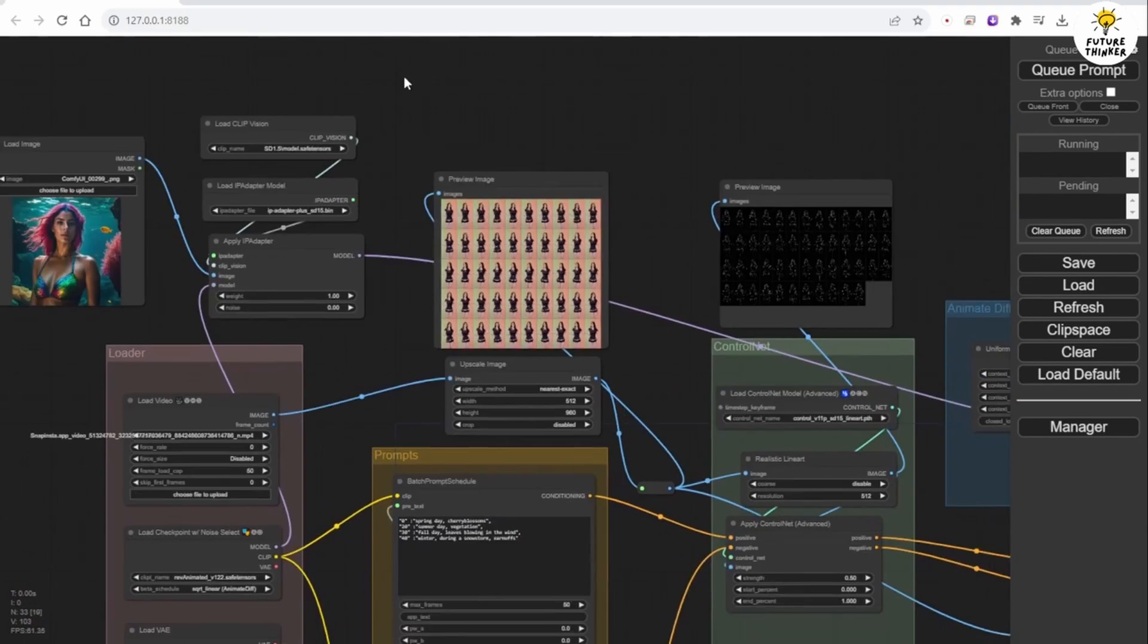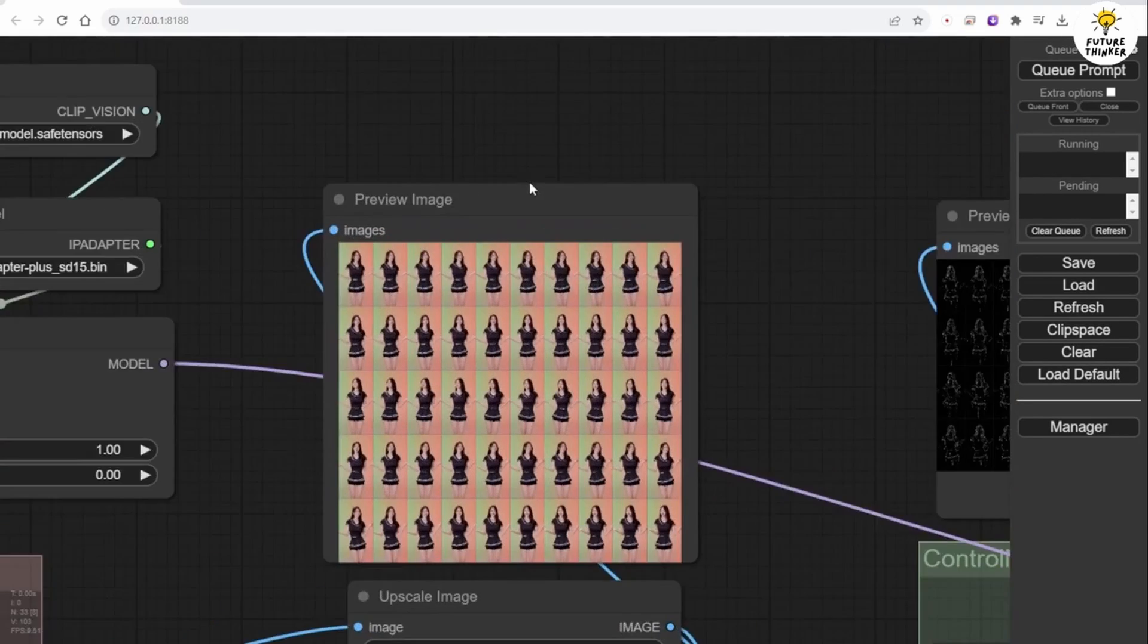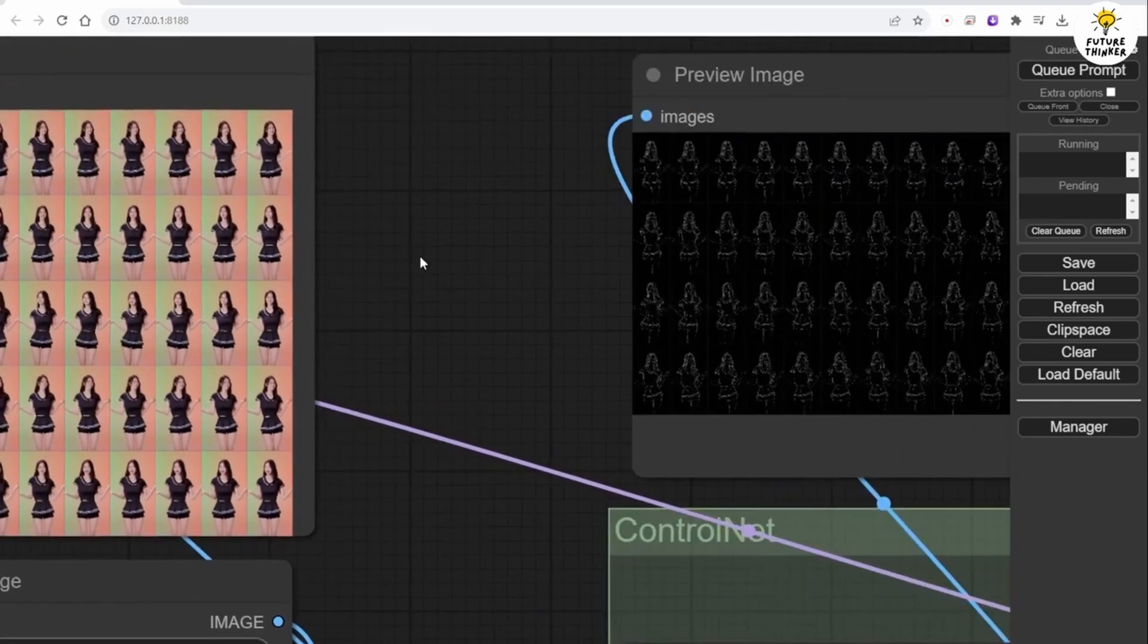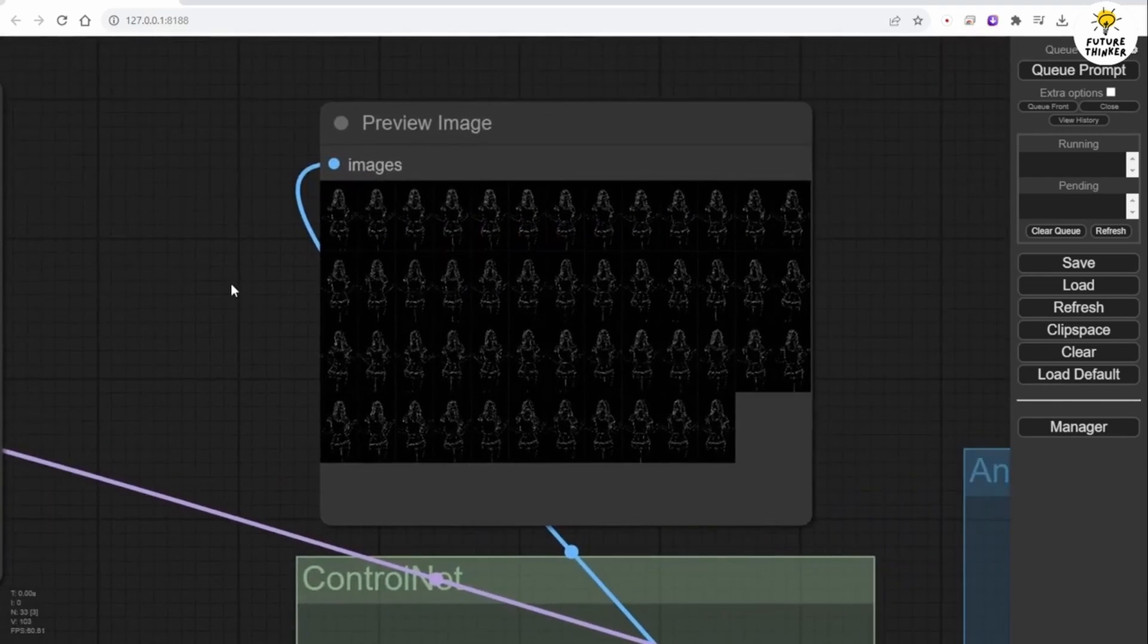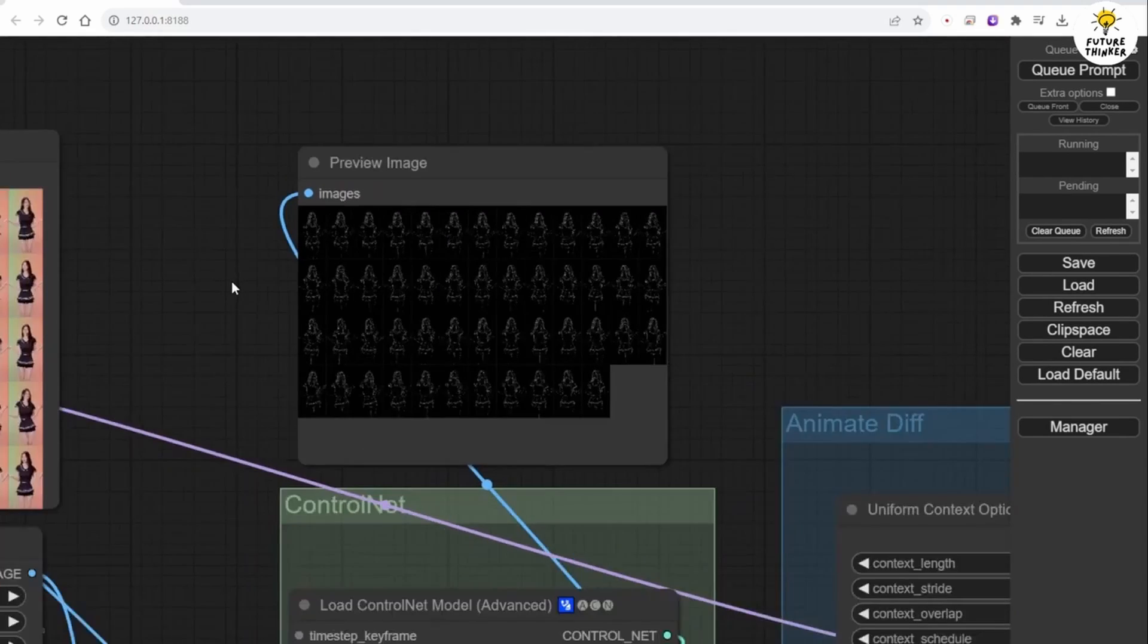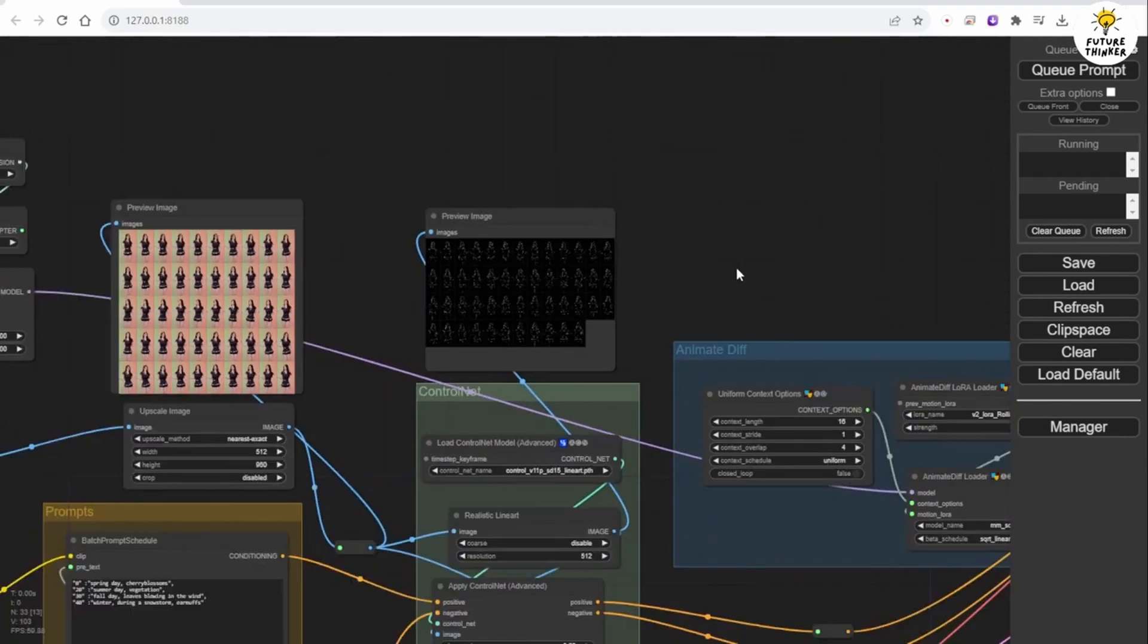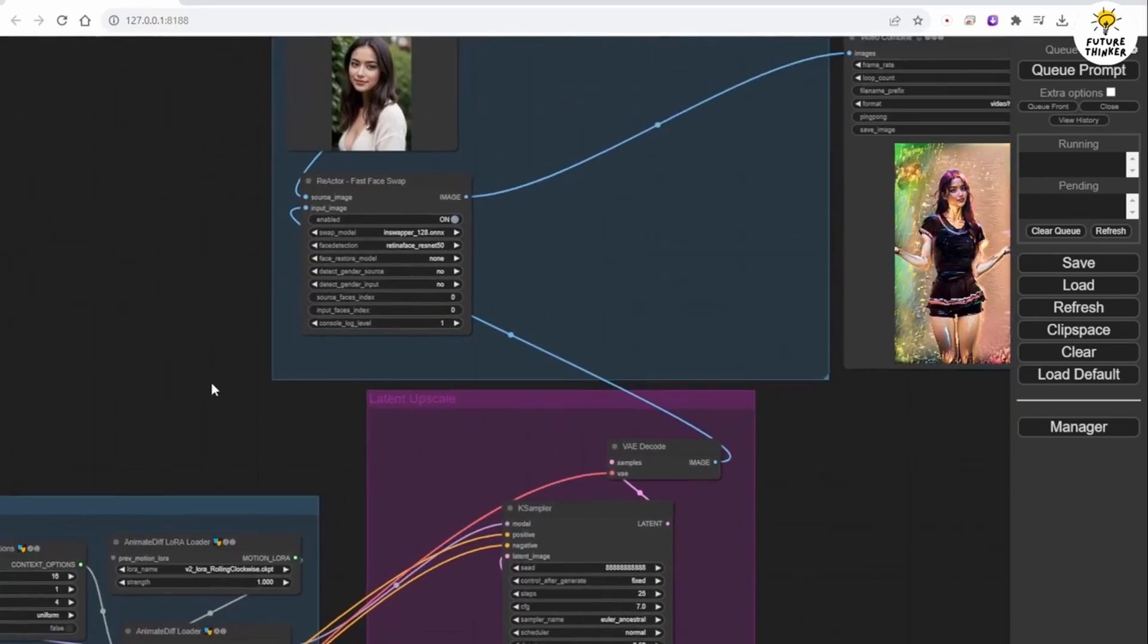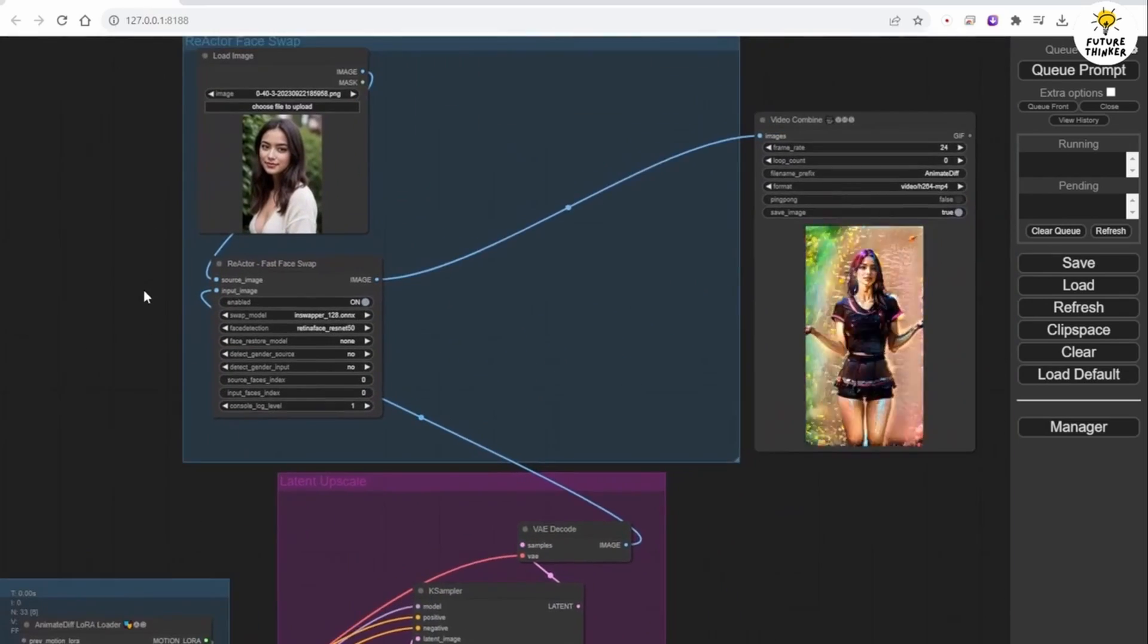You can preview each frame image in the Upscale Image section, which captures all frames from the video source, as well as the preview images from ControlNet results.